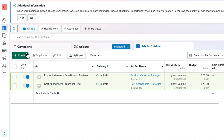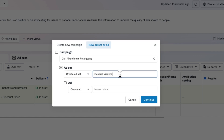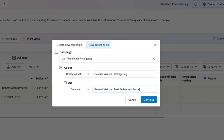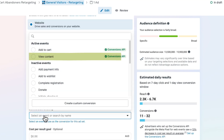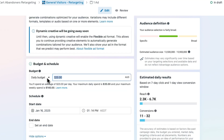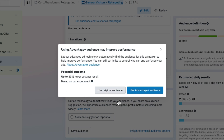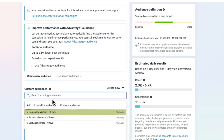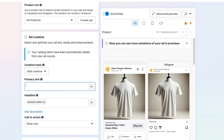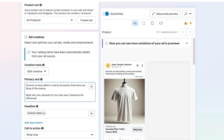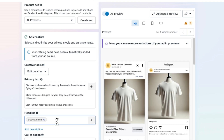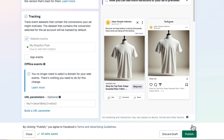For general visitors, click Create Ad Set under the same campaign. Rename it General Visitors Retargeting and name the ad something like General Visitors Best Sellers and Social Proof. Set conversion location to Website and choose View Content for the conversion event. Under Advantage Plus Audience, click Use Original Audience and opt for Homepage Visitors 30 Days. In the primary text, weave in your best sellers, your unique value proposition, and social proof like reviews and testimonials. Double-check everything and then publish your campaign.